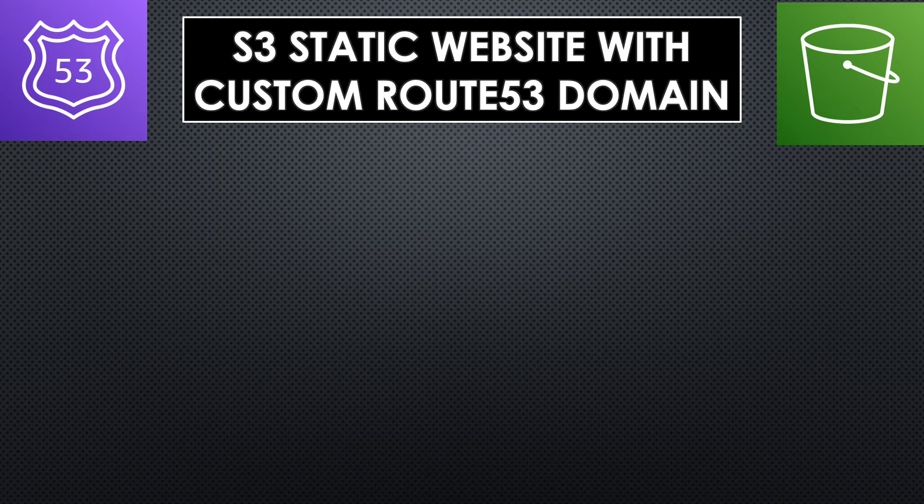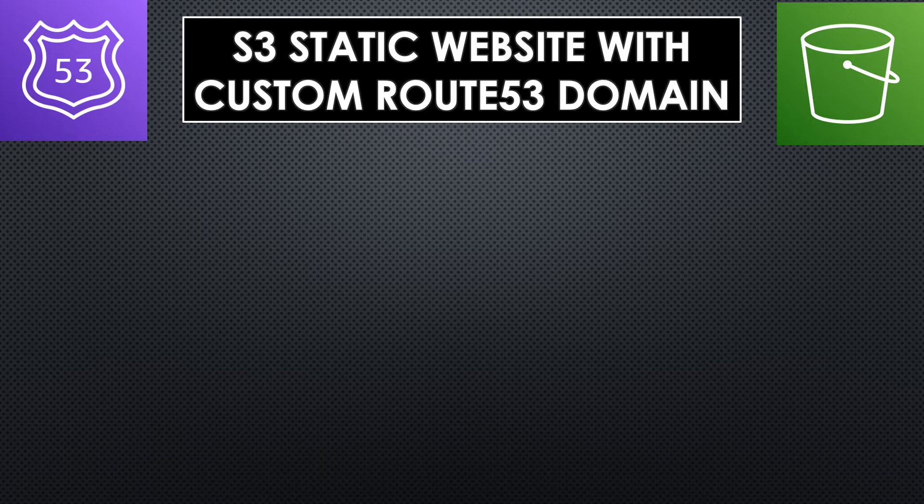Hello and welcome back to another session. In today's session, we are going to host a static website in S3 using our own custom domain registered in Route 53.